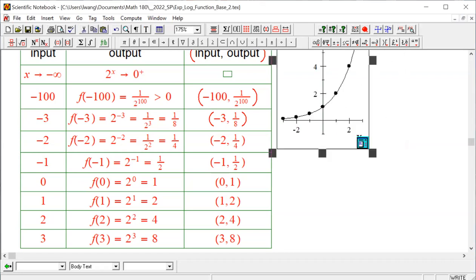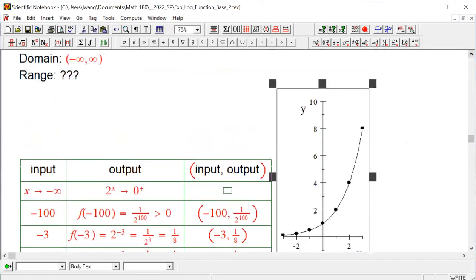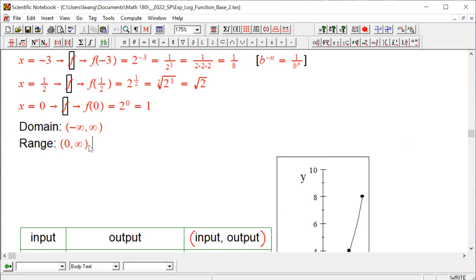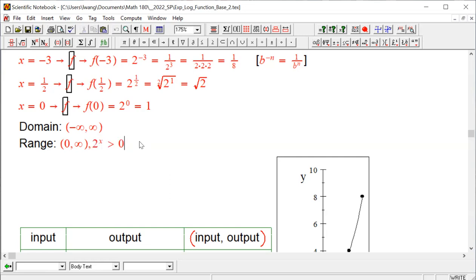So what do we say about the range? Using interval notation, the range is (0, ∞), not including zero. The preferred algebraic way to express this is: 2^x > 0. Learn to use this notation as much as you can — it's very useful algebraically.